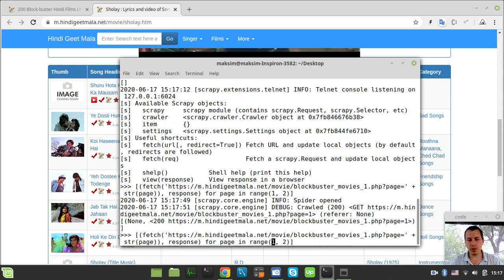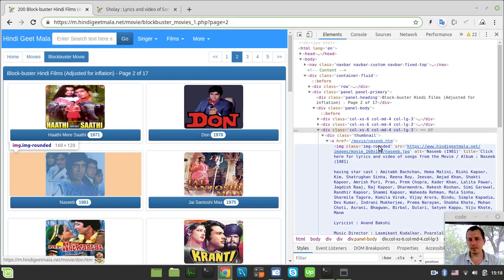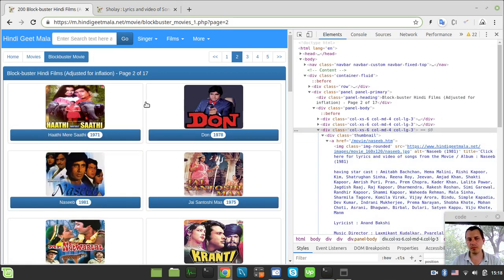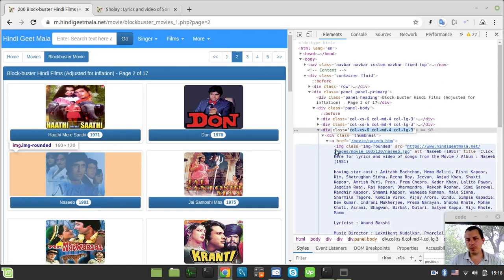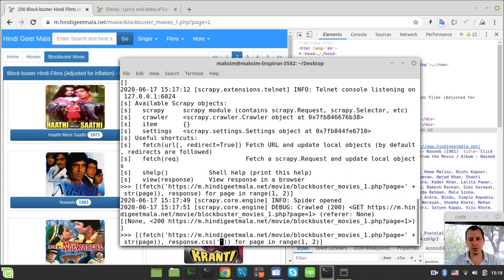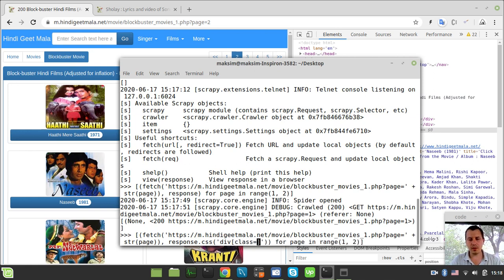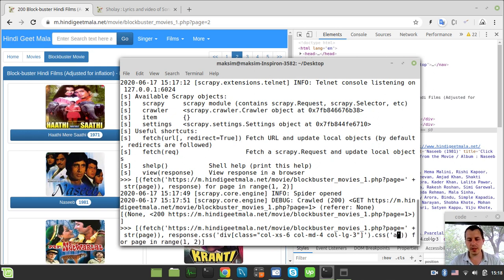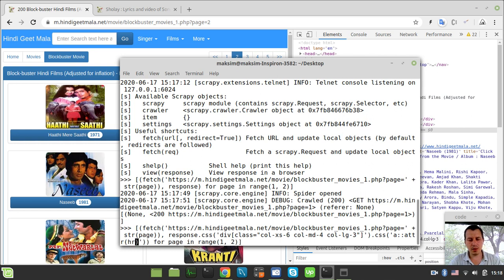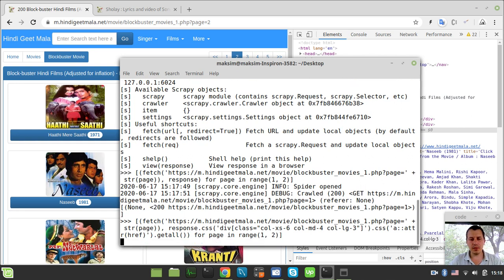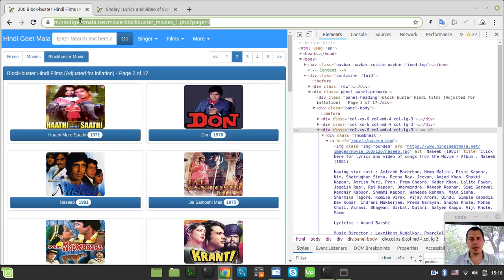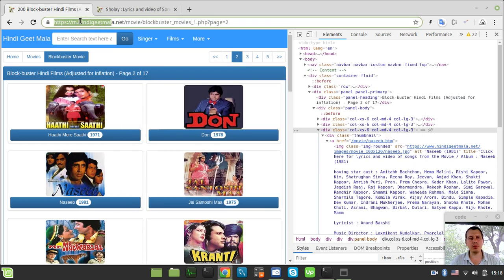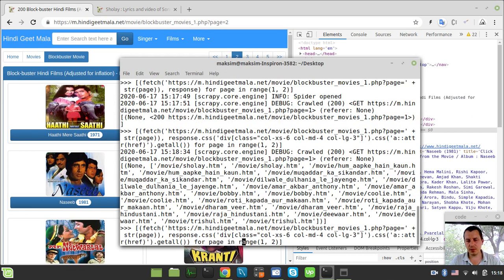So from now on we can start working with our response object. So response.css and now we need to specify the movie card selector and then we would extract the href reference as well. So here I would like to search for a div with a class equals to this one and then recursively we're looking for an A tag and attribute of the href reference and I want to get all elements available. It seems like we got the list of our links and now in order to crawl them we need to append the base URL to the movie details URL and then we would be able to crawl through all of them basically.